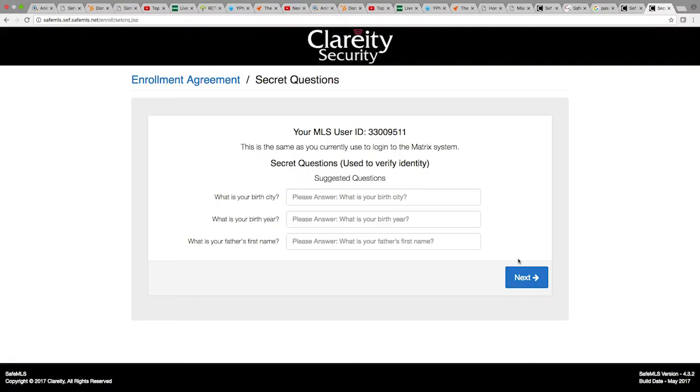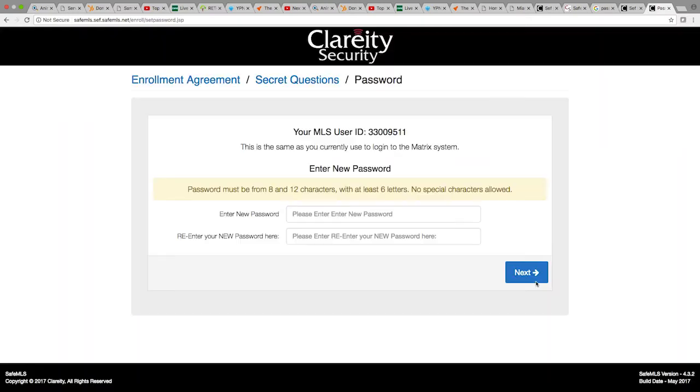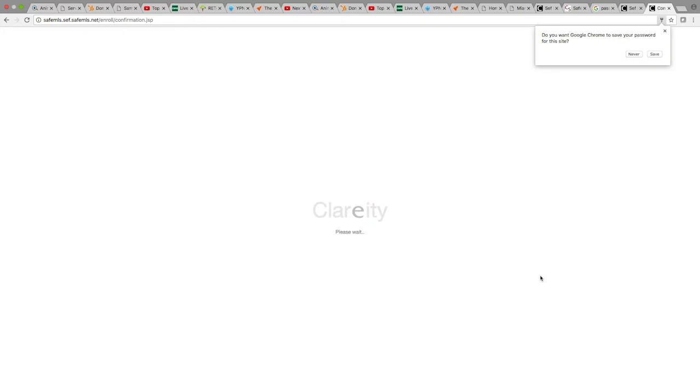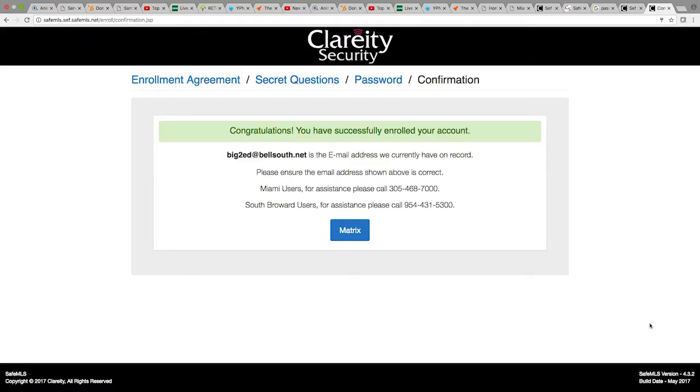The next step will require you to answer 3 security questions. After selecting your answers, please click next. Now, select a new password and enter it in both blank spaces. The next screen should congratulate you on successfully enrolling your account.